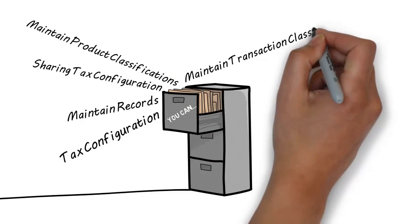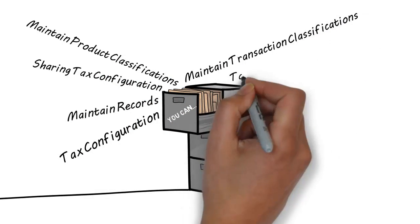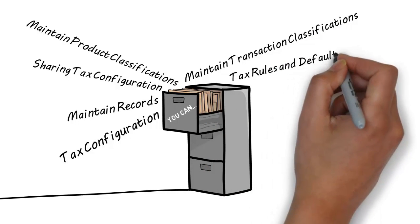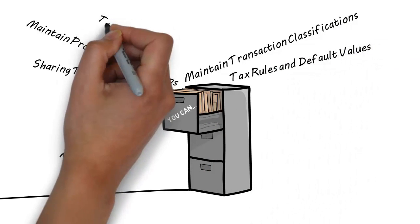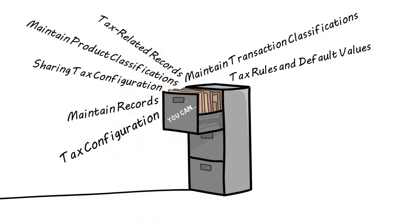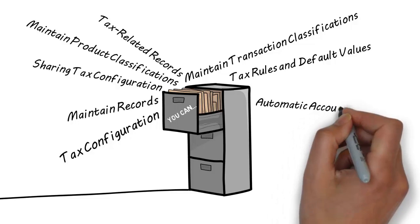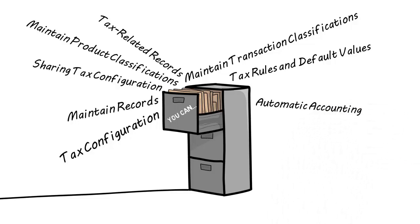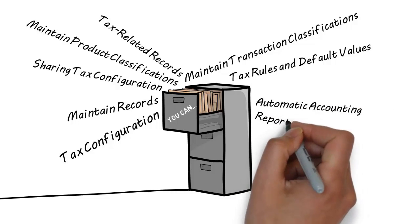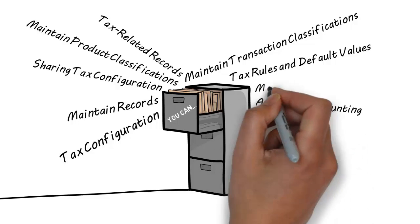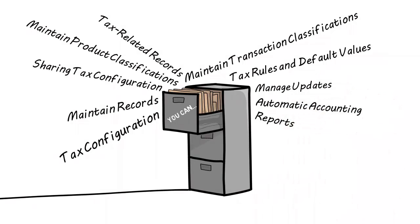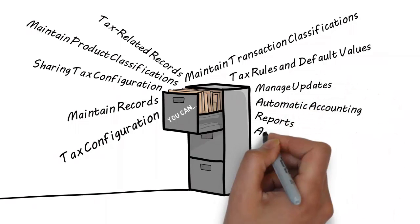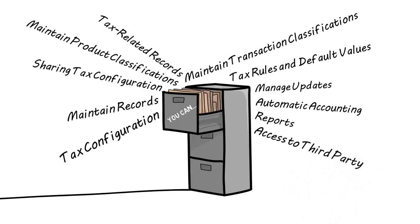Set up and maintain classifications of the products that you buy and sell, set up and maintain classifications for your transactions, set up and maintain tax rules and default values to manage tax determination and tax recovery on your transactions, set up and maintain tax-related records for your important transactions, set up and maintain automatic accounting of all tax-related transactions, manage user control of updates and overwrites of tax information on transactions, run a full set of reports for your tax authority tax requirement, and set up and maintain access to third-party tax calculation services.